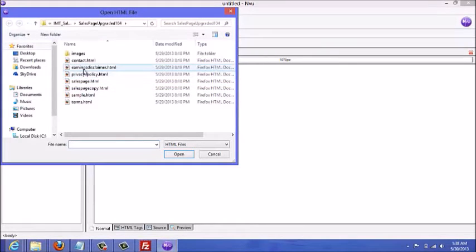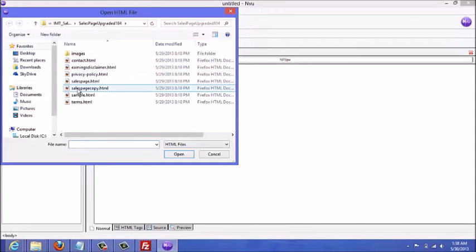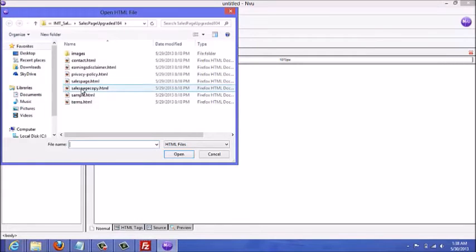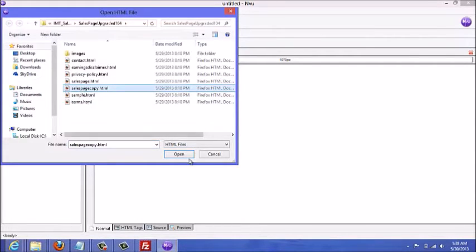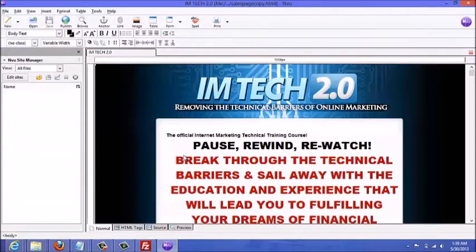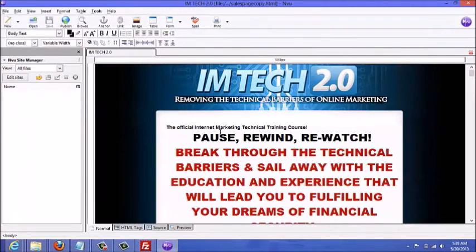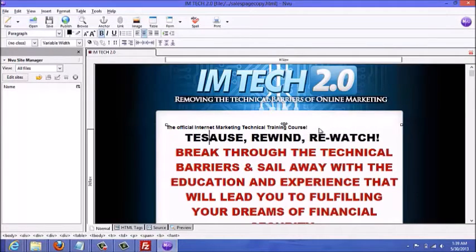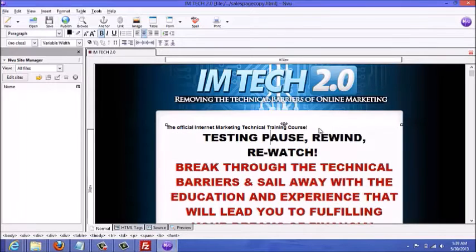Once you have NVU downloaded and opened, you just want to open the page you want to edit. I'm looking at the folder I extracted and I'm going to edit the sales page copy — I made a copy of the sales page and called it 'sales page copy' for this demo. This is what the page looks like — you can easily make edits just like you're editing a Word document.